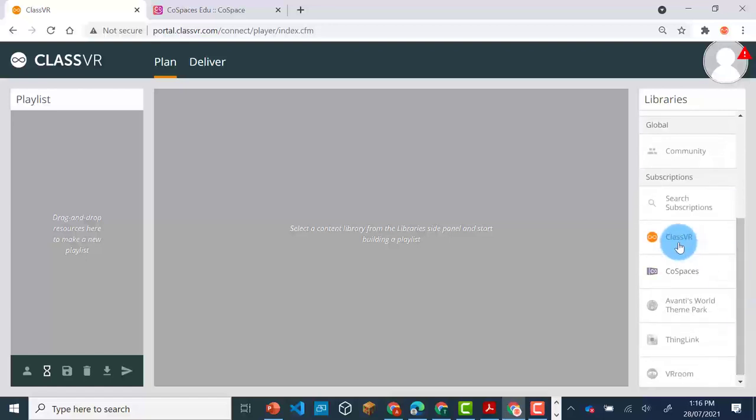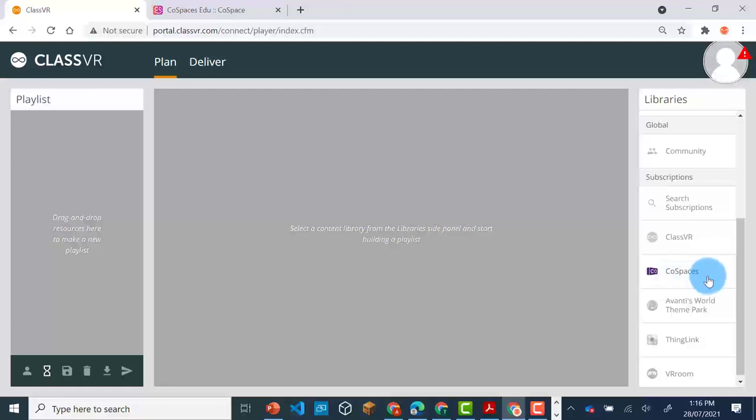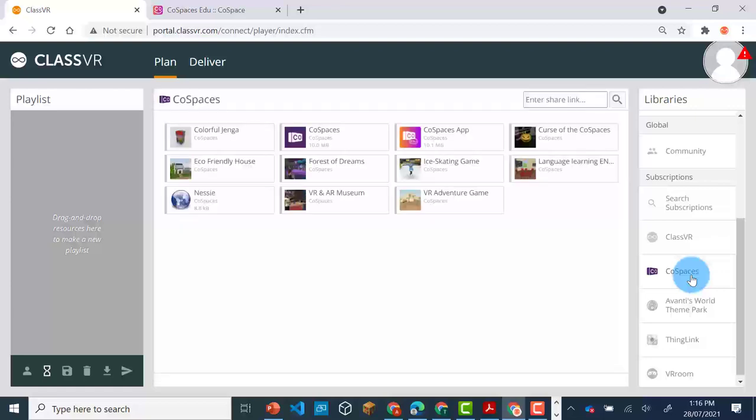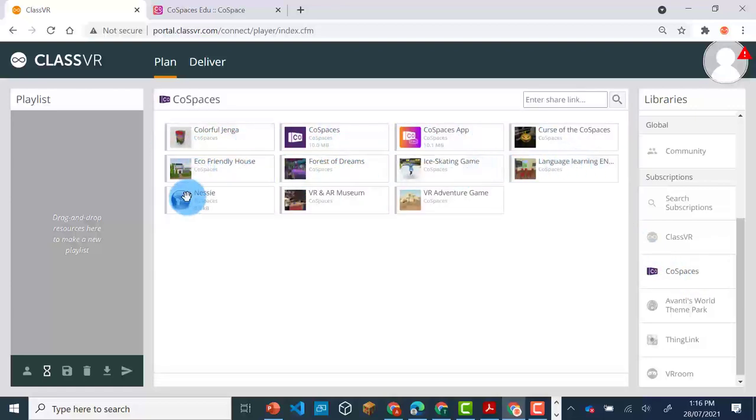As well as ClassVR, if you have a subscription to Co-Spaces, you are able to view creations that have been made in Co-Spaces through your headset. There are a number of Co-Spaces that are included in the app.